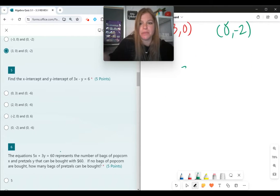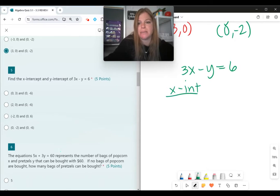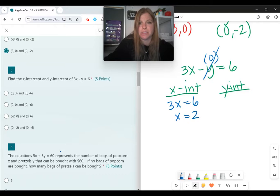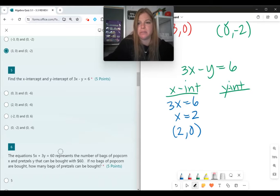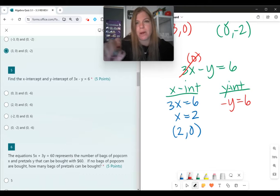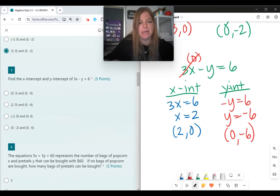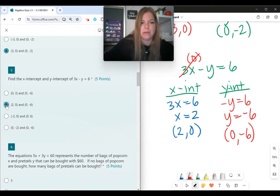Next: find the x and y-intercepts of 3x minus y equals 6. To find the x-intercept, let y equal 0 — I'm left with 3x equals 6, so x equals 2. The x-intercept is (2, 0). To find the y-intercept, let x equal 0 — I'm left with negative y equals 6, so y equals negative 6. The y-intercept is (0, negative 6).